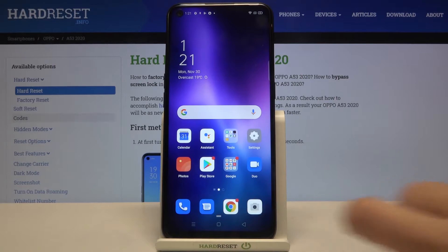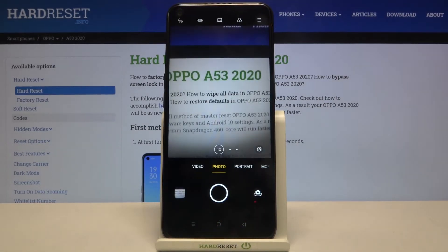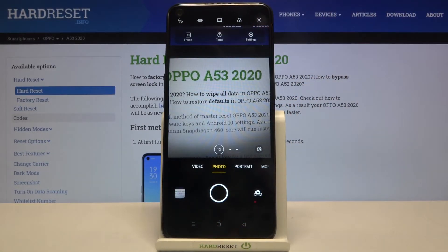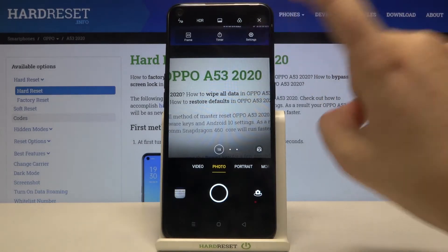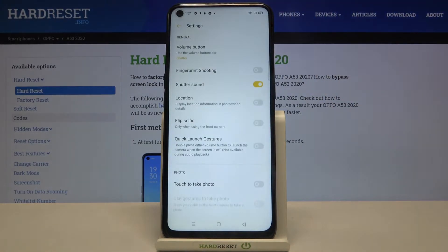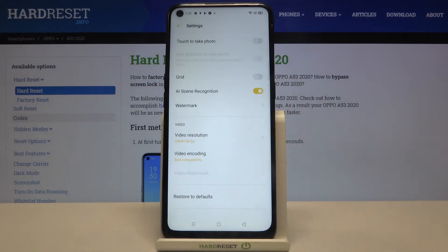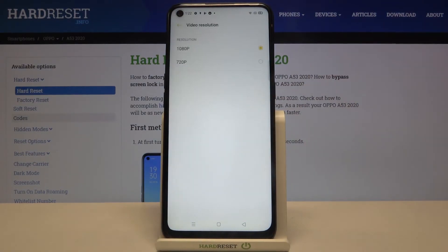First of all we have to enter the camera app, and all we have to do is simply tap on this three bars icon in the right upper corner. Now let's tap on the settings and scroll down. Here we've got the whole video section, and at the very first position we've got video resolution, so let's tap on it.